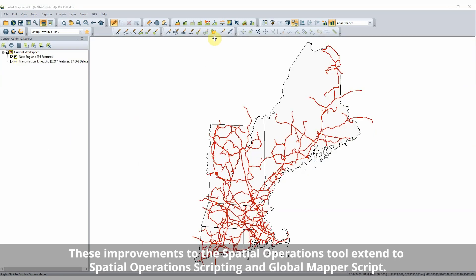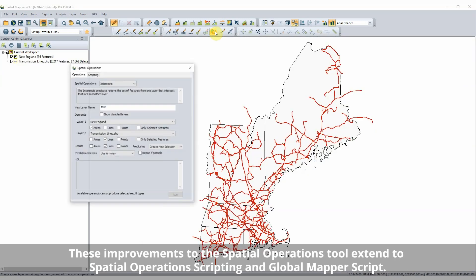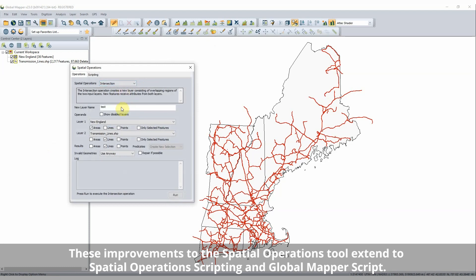Spatial operations in Global Mapper can now be used on all vector geometry types. With options to specify the input and output feature types, points, lines, and areas can be used with this tool.